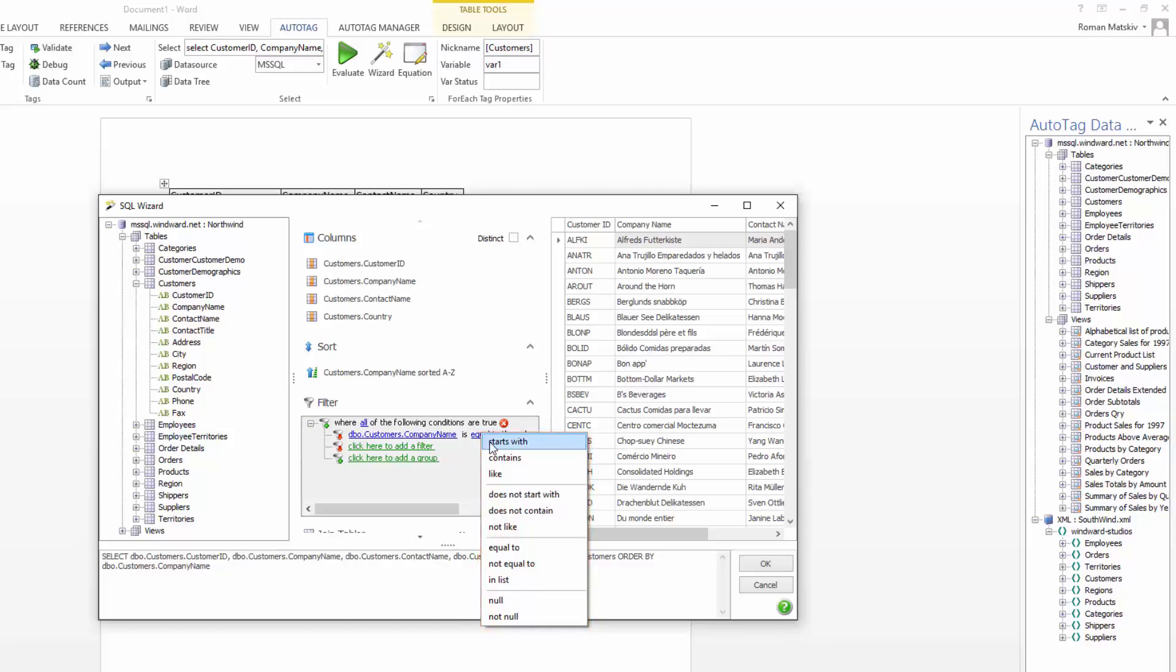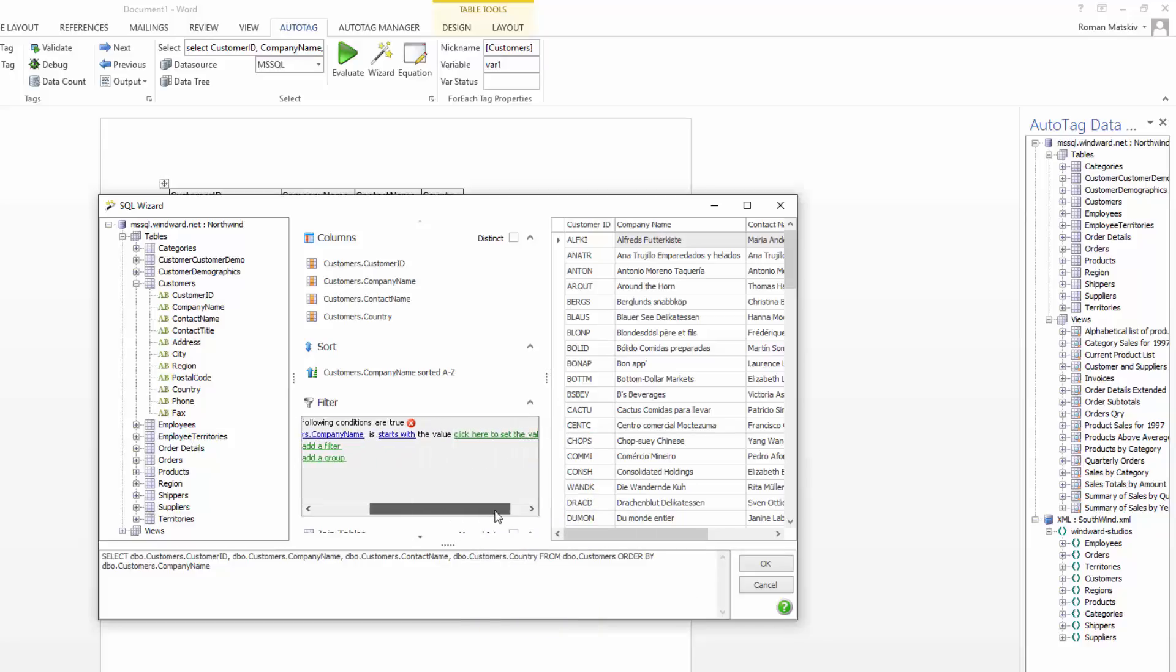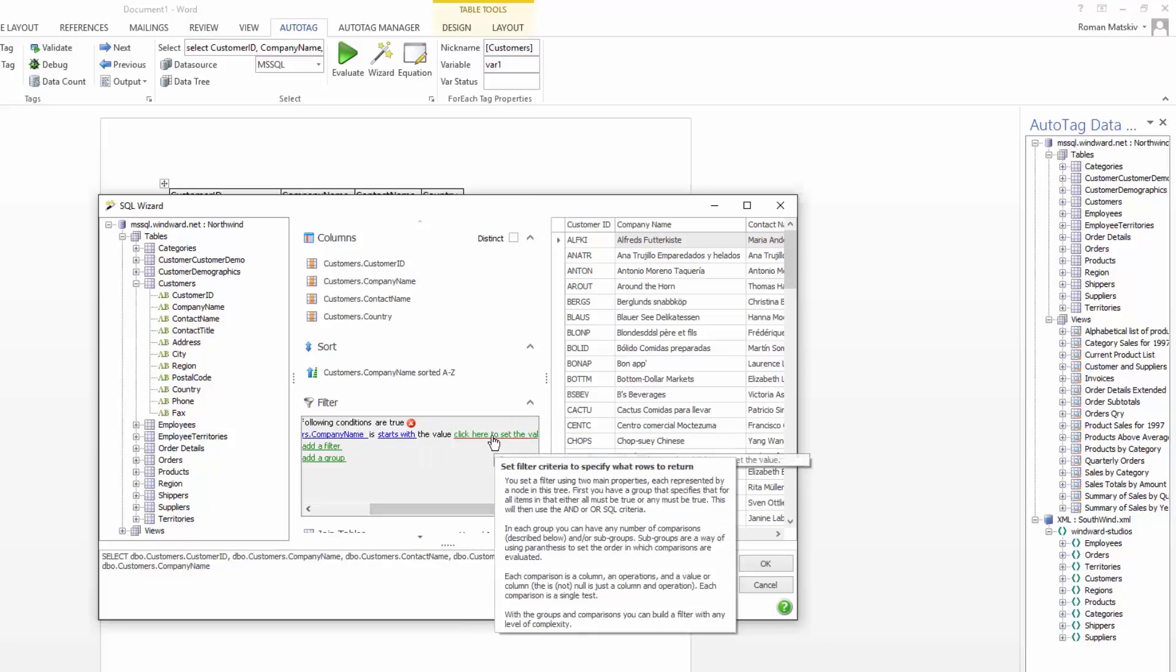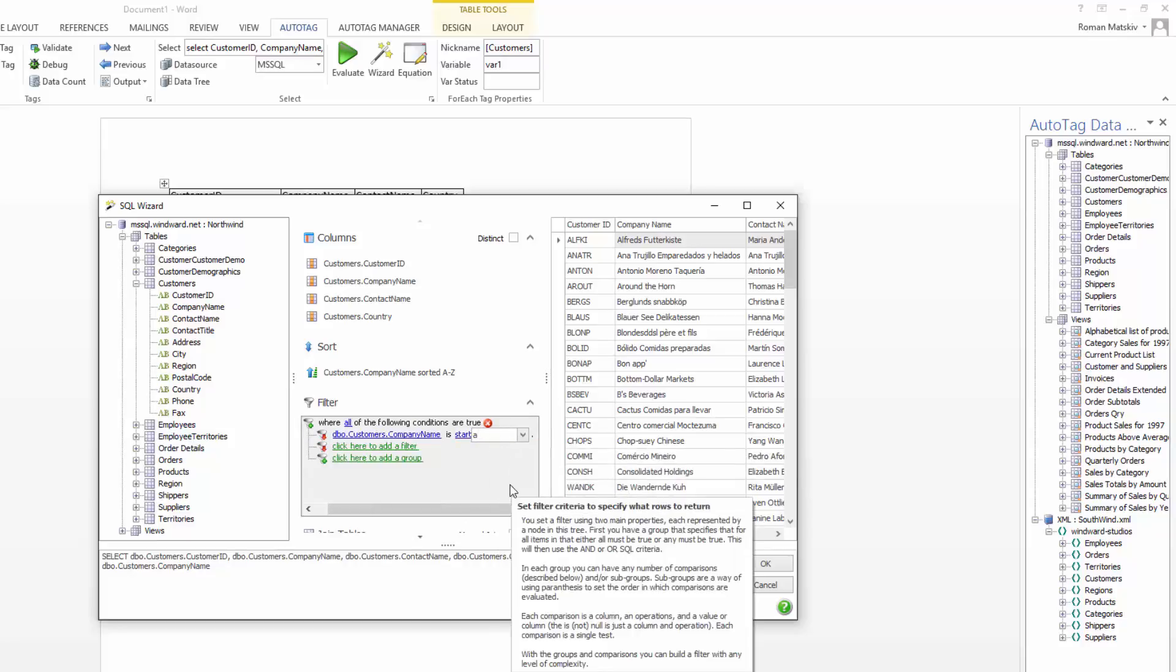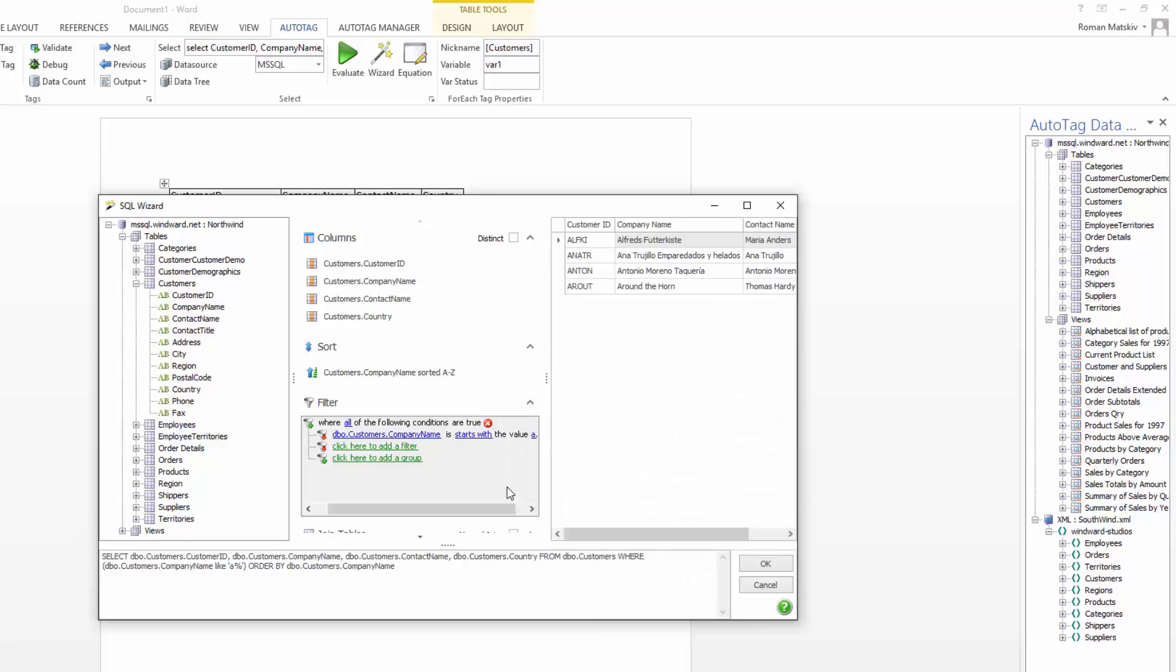So let's say we want to find customers with a company name that starts with, and we'll just put in the letter A. And so now you can see on the right-hand side here, the preview is very different. It shows only those with company names starting with A. So I'm going to click OK.